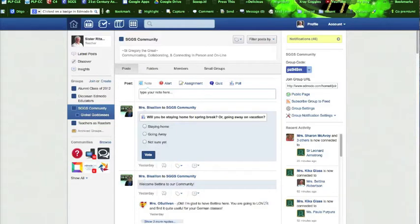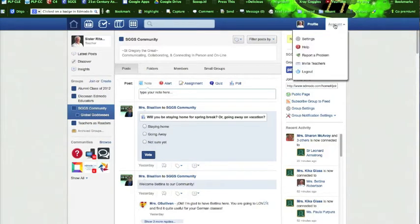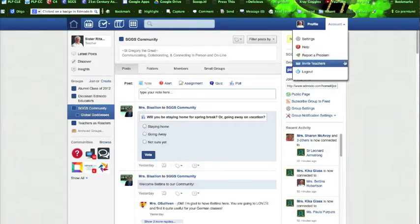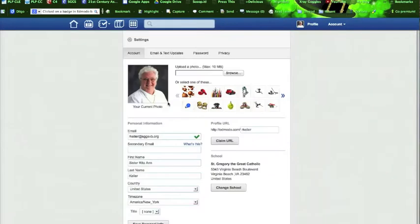We're on Sister Rita's homepage and she's very kindly allowed us to use her account as an example. In the upper right of your screen next to your profile picture is the account settings: Settings, Help, Report a Problem, Invite Teachers, Log Out. Let's click Settings.